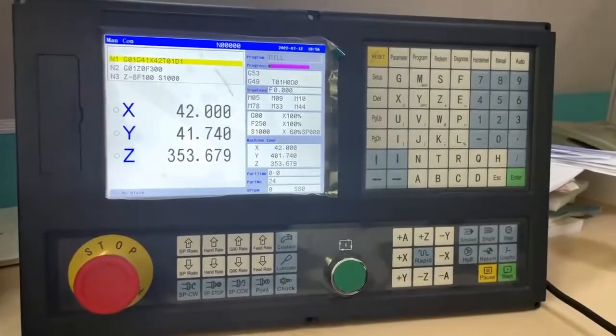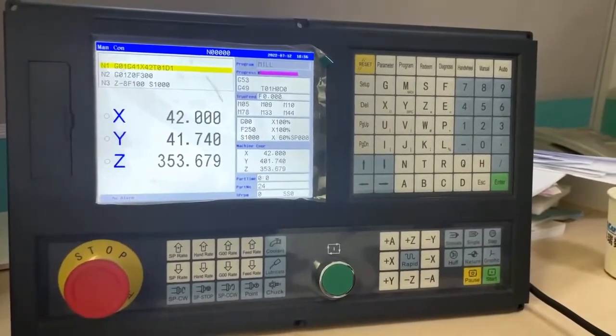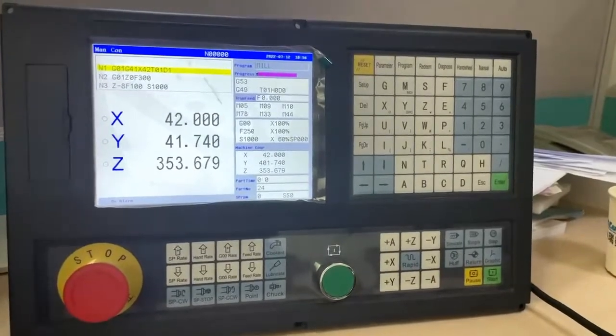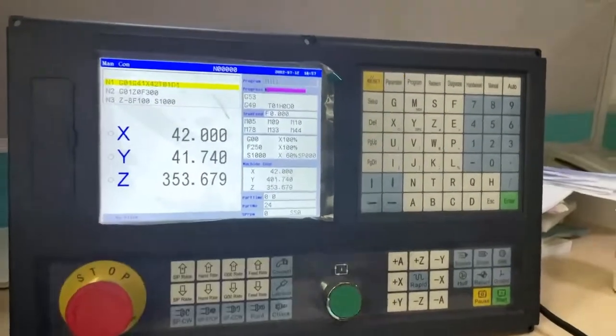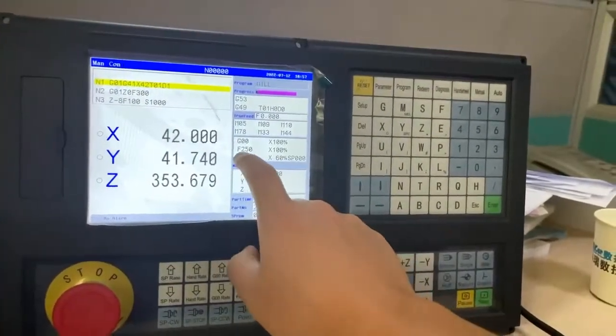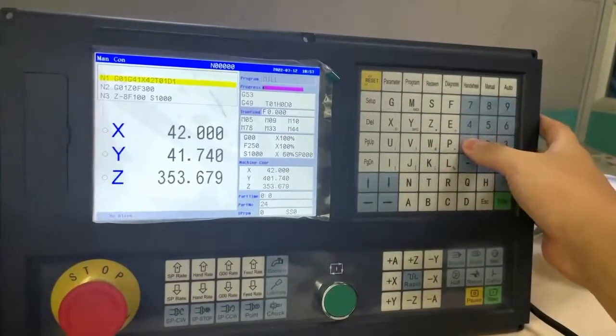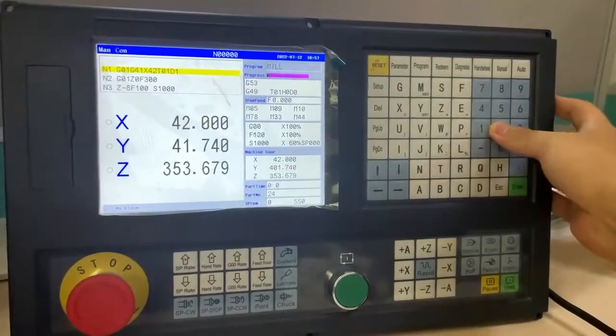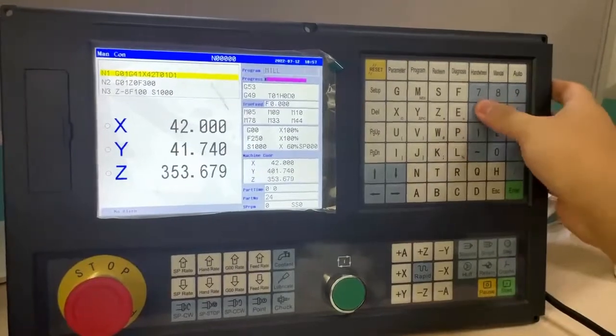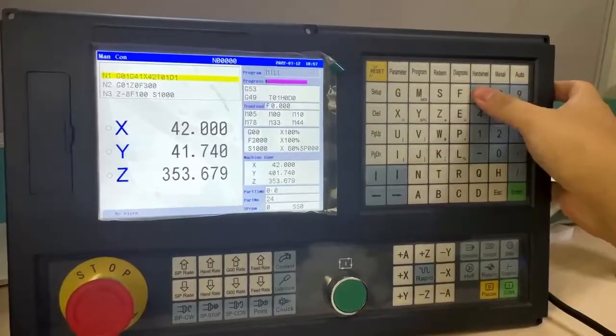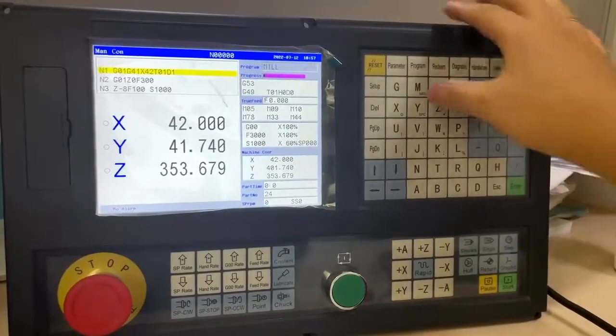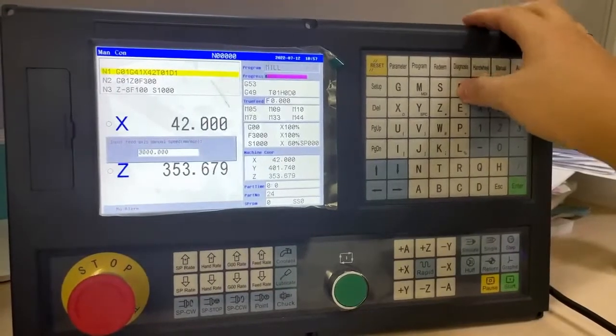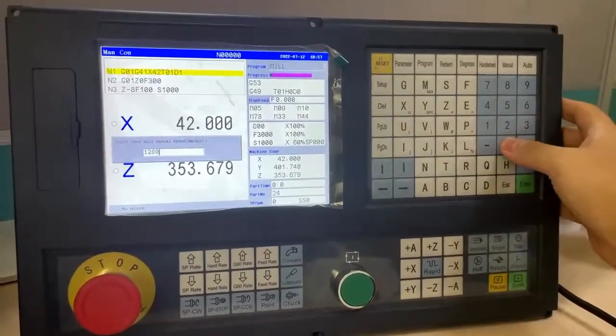There are some easy operations in our controller. First is setting the feeding speed. You can press the number directly to change the speed, or you can press F to adjust it as you want.